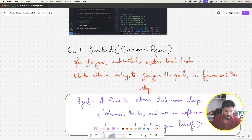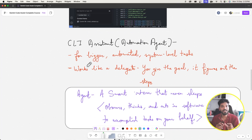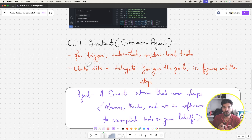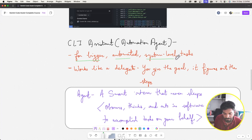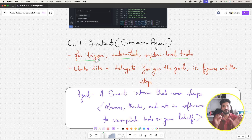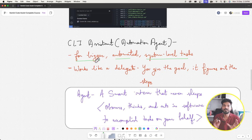The CLI assistant is like an agent — an automation agent. We'll talk about agents in depth, but the CLI assistant is for bigger, automated, system-level tasks. 'Bigger' means it spans across multiple files: refactoring across multiple files, generating documentation for the entire project — these are the kinds of bigger tasks where you use the CLI assistant.